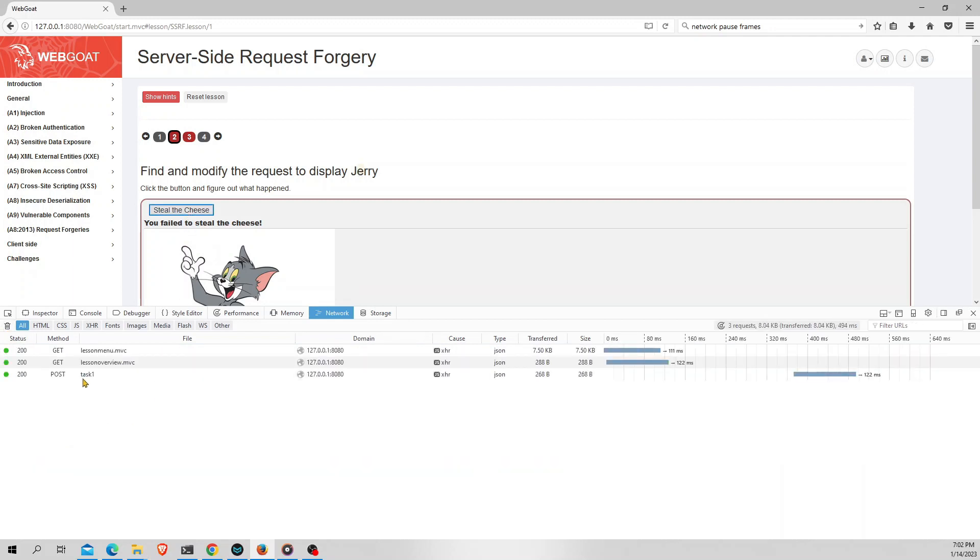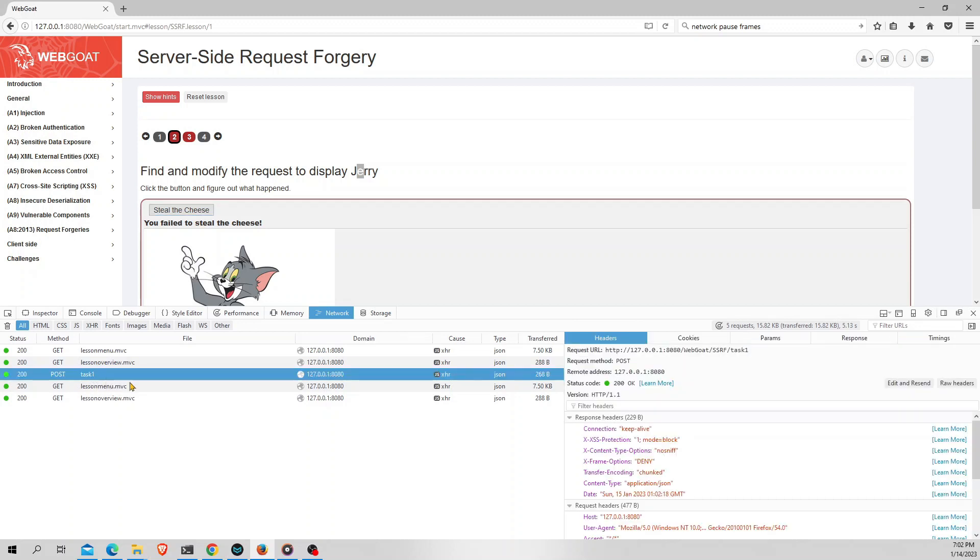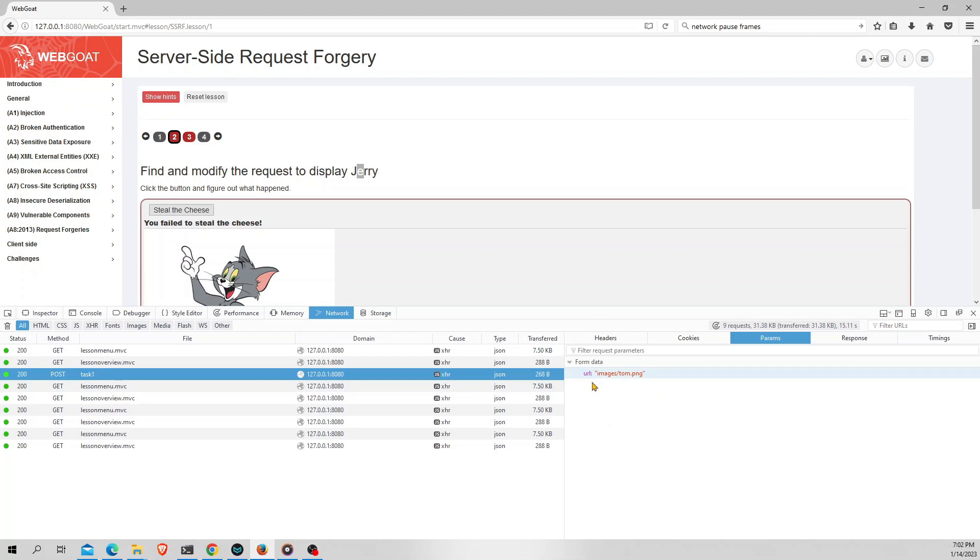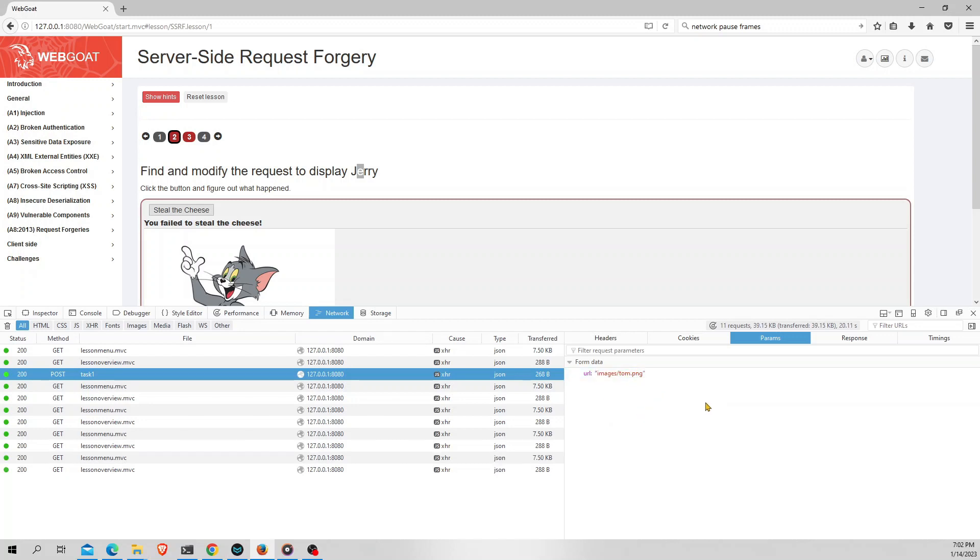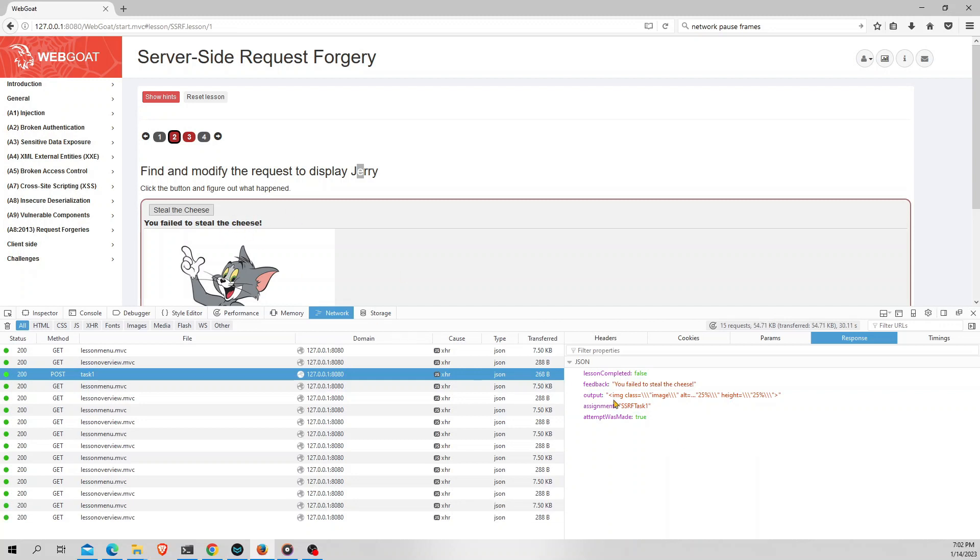As you can see here there is a POST method with status of 200 and the file name is task1. Let's see what's happening in the request. If you see the params of this request, it has one parameter called url which is images/tom.png. So if you see the response for this request, it says you failed to steal the cheese. And that's the output which we have seen before. So the task is to change this Tom to Jerry.